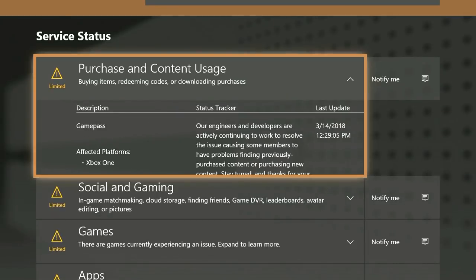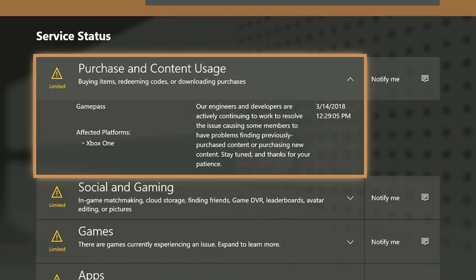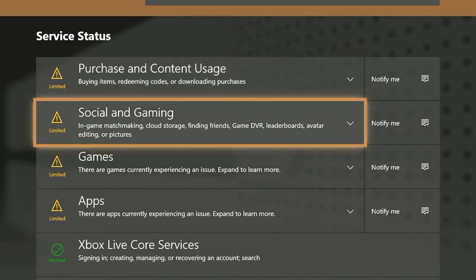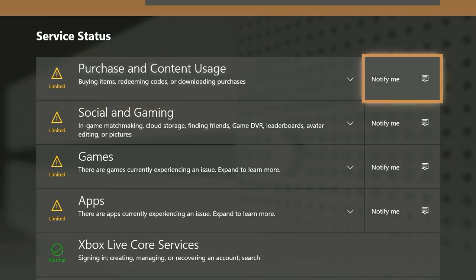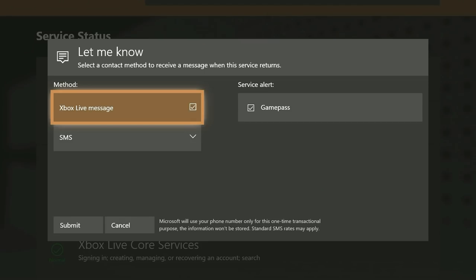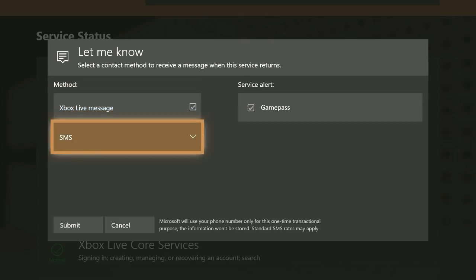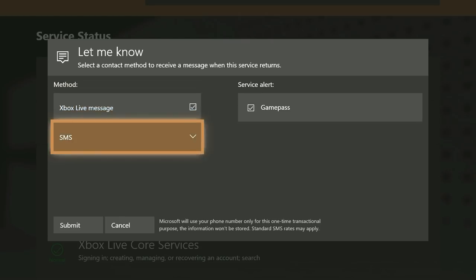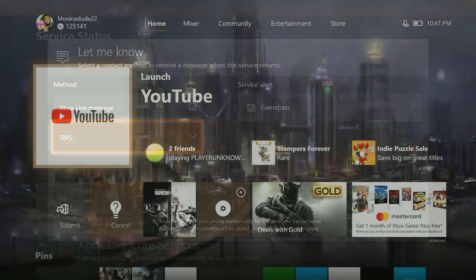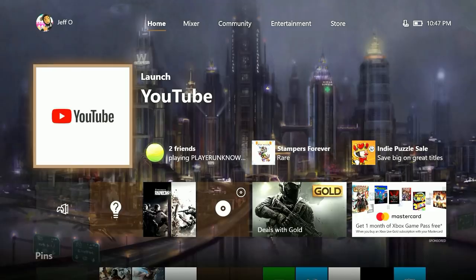What's really nice about Xbox Assist is that it's just like support.xbox.com. You can also ask to be notified when the issue clears. All you need to do is select the box and then put in your phone number. Then as soon as the issue is cleared, you'll get a notification via text message.